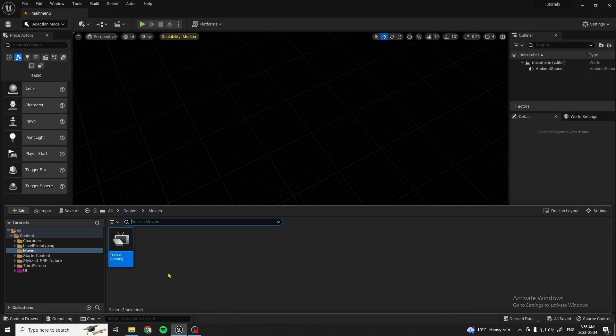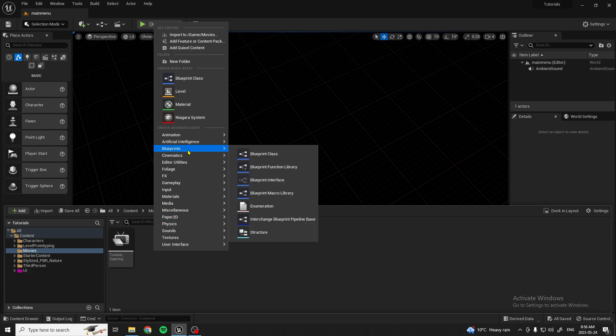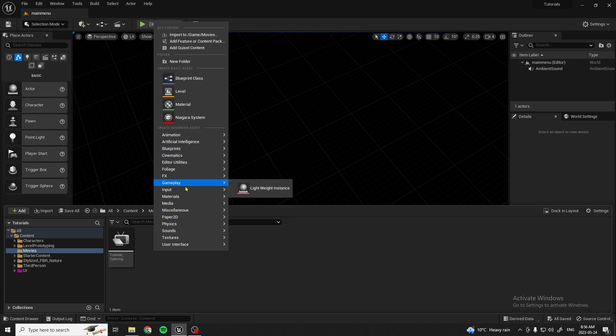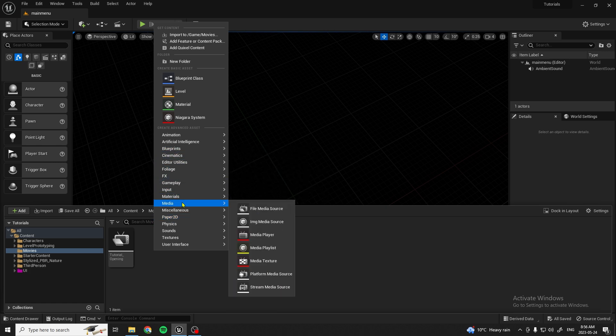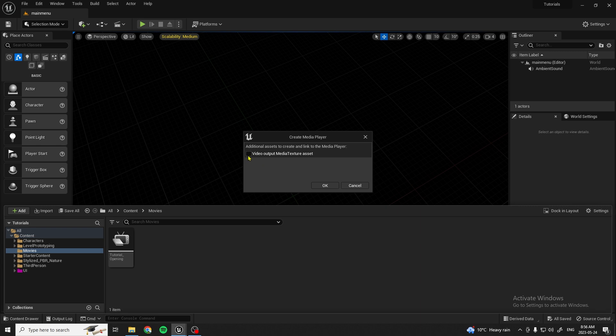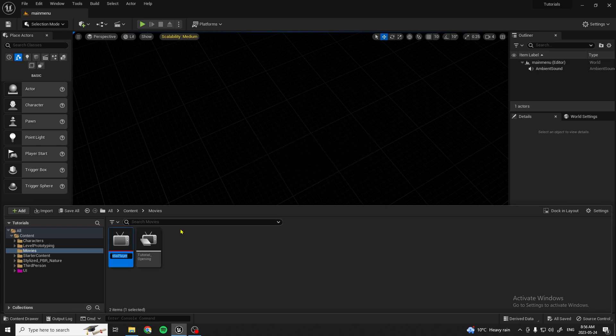Next, what you're going to want to do is right click and under Media, do Media Player. Check Video Output Media Texture Asset, click OK, and we'll name this Opening Media Player.